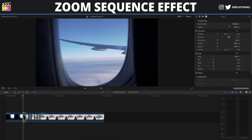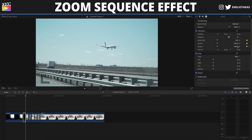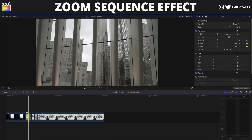We select the second clip, go to the beginning of the clip, add a keyframe on Scale All, go to the end of the clip, and change the scale to 200. We will continue this process for all the other clips.